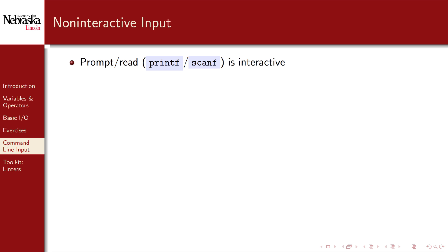The programs that we previously wrote prompted the user for input and then read it in using printf and scanf respectively. This is known as interactive input because it assumes that there's a human being sitting at the keyboard being asked for input and they're interacting with the program by providing it.